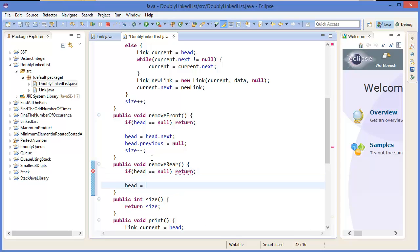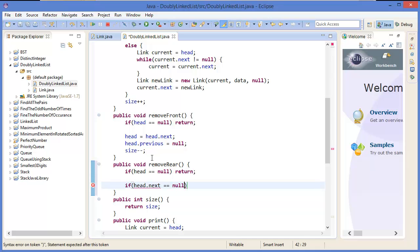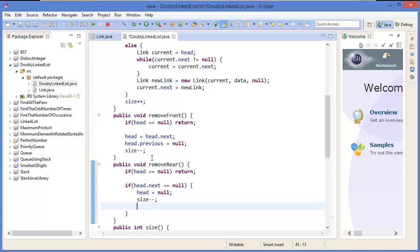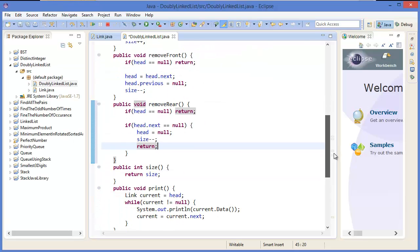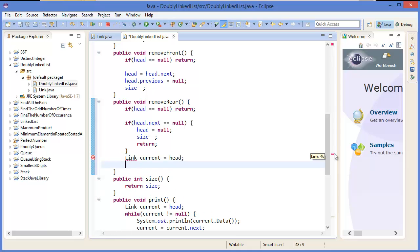Now I want to add remove rear. If head equals null, simply return. Otherwise, if head dot next equals null, then head equals null, size minus minus, then return. That means if we have only one node, there is no next node, so head equals null — the node is deleted — and size minus minus, then return from the method.